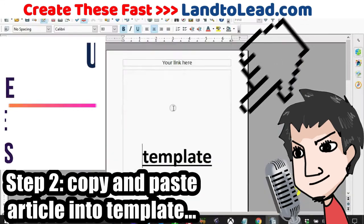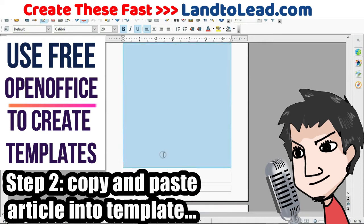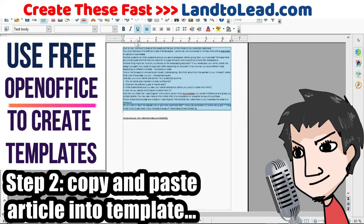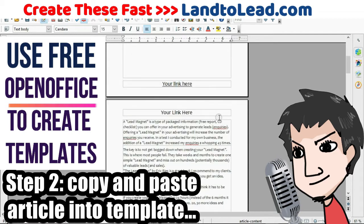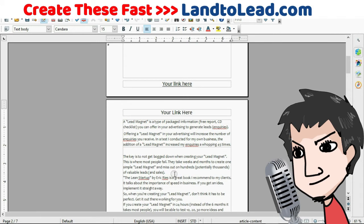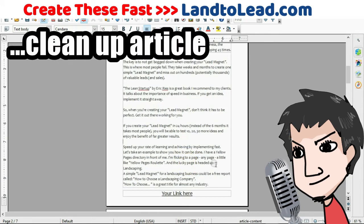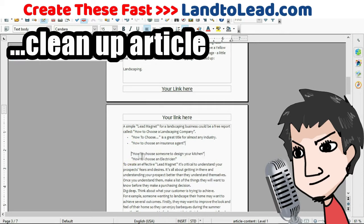Copy the article and paste it into the template. You want to change the font size to whatever you'd like — I usually put it around 15. Change the font type too; I like to use Candara, it's nice and clean. Then clean up the actual article and fix it up any way you want, just like you would any other document.